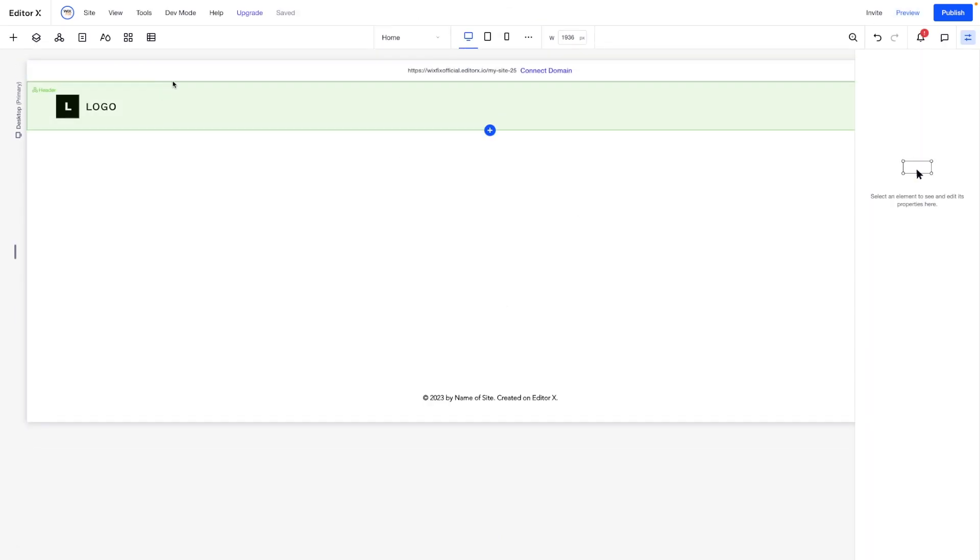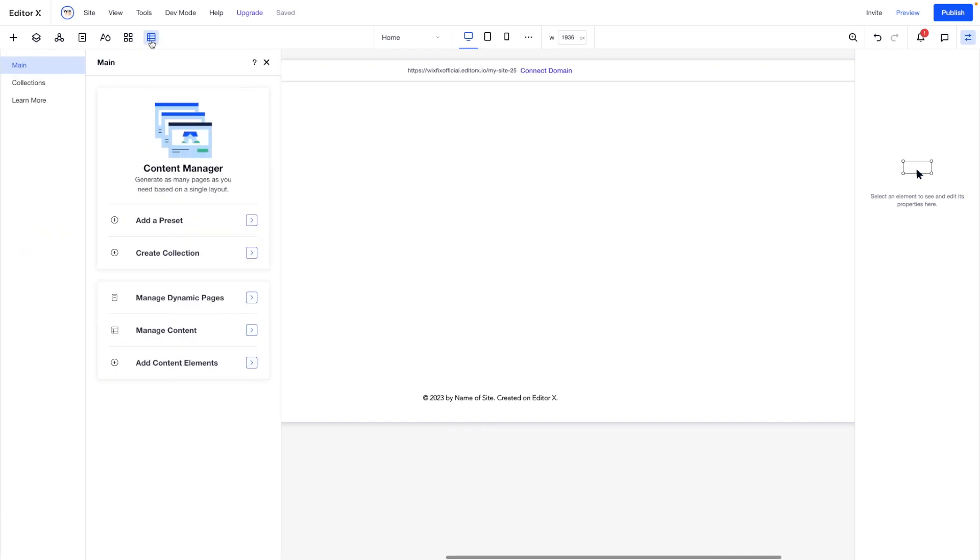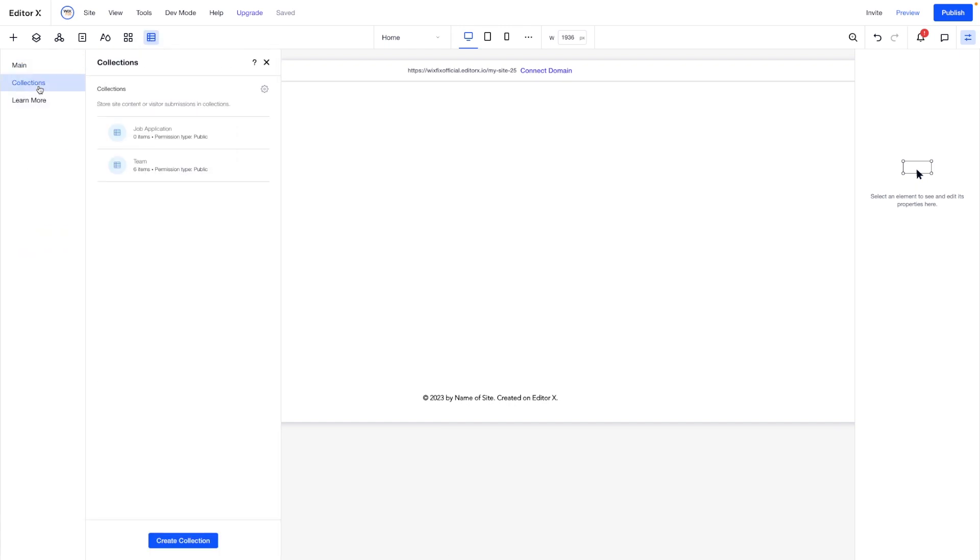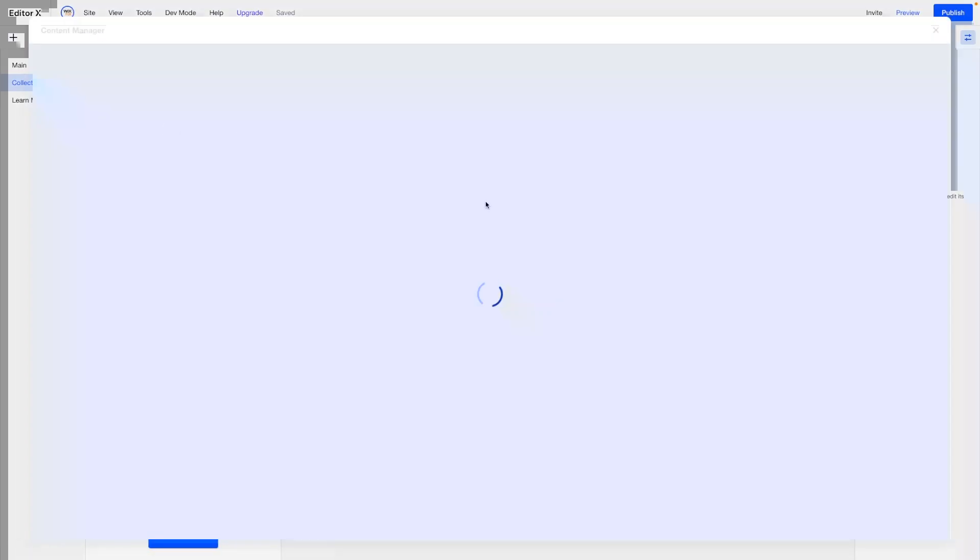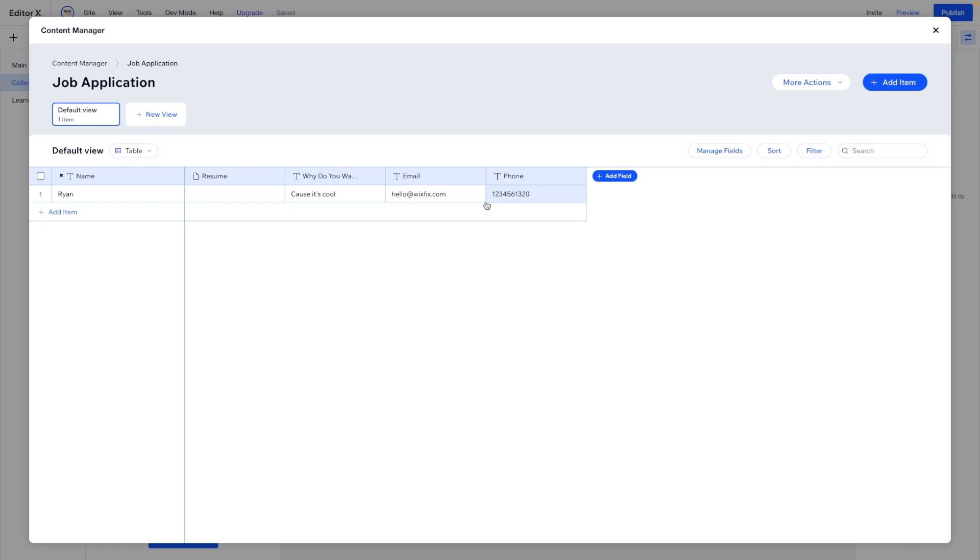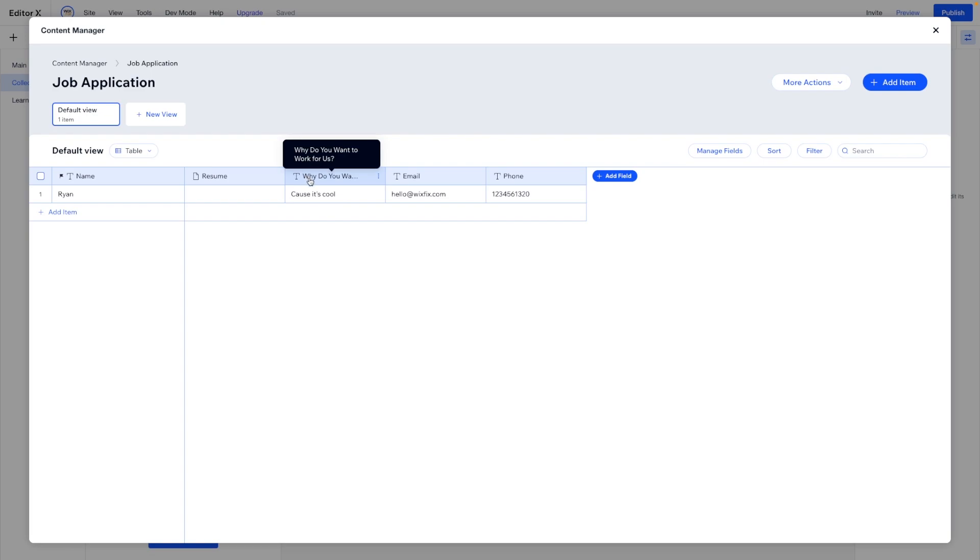But if we go back into the editor, come over to content manager, go to our collections and open up the job application. We will now see that we have a new entry for name. Here would be a document for the resume, which you could open up. Why do you want to work here because it's cool, email and phone number.